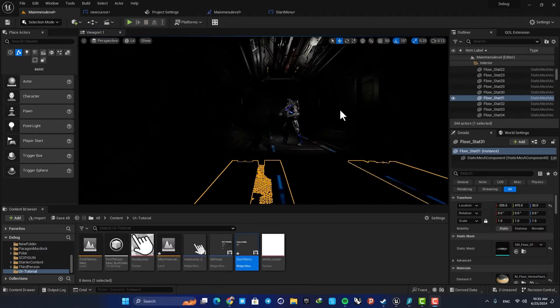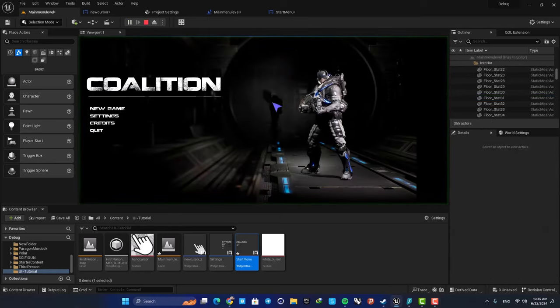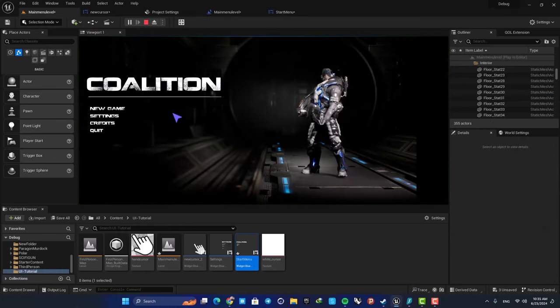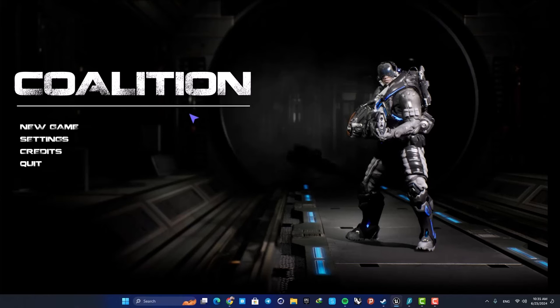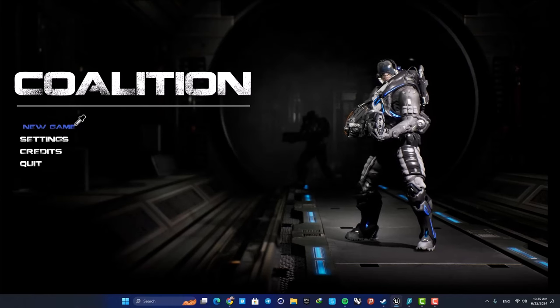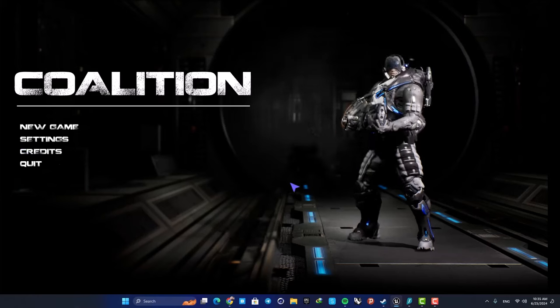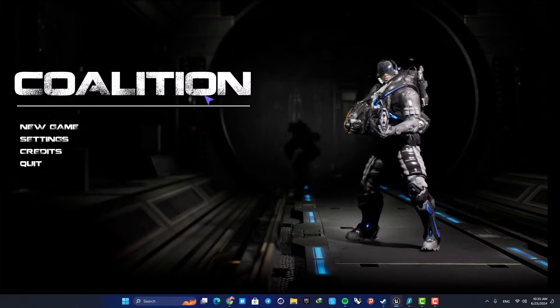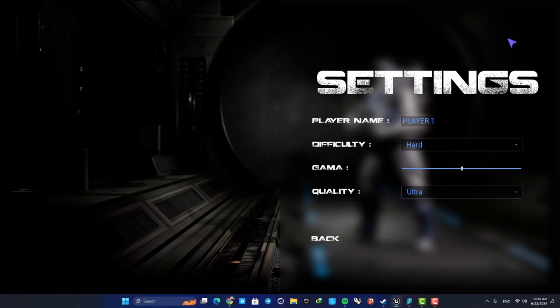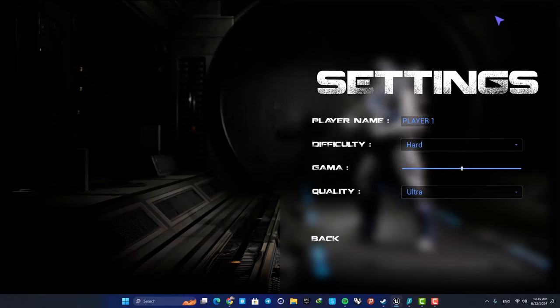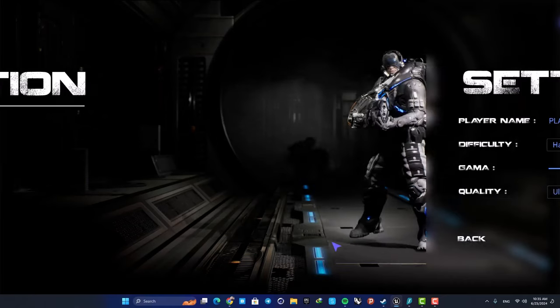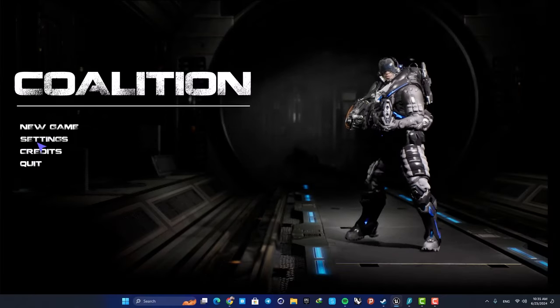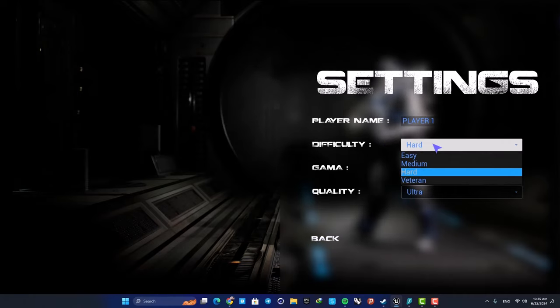Another thing we can do to make it even cooler is to make it change when it's hovered on our UI buttons. Here I have a main menu and I want to make my cursor change when I hover. By the way, if you want to know how to set this UI for your game, you can watch this video here. This is our tutorial about how to set this main menu, these settings, and these options here.